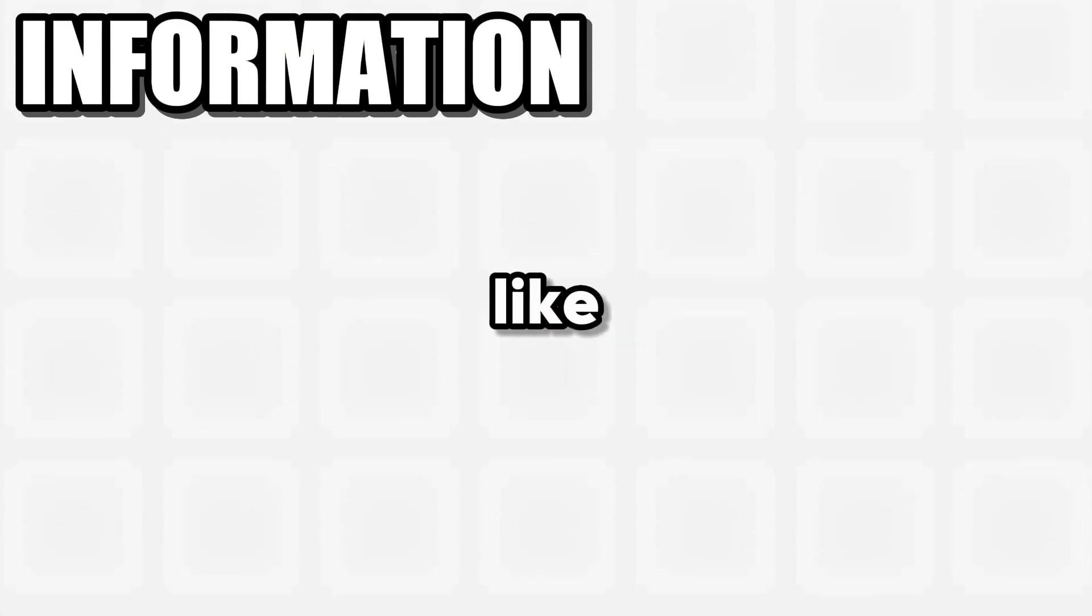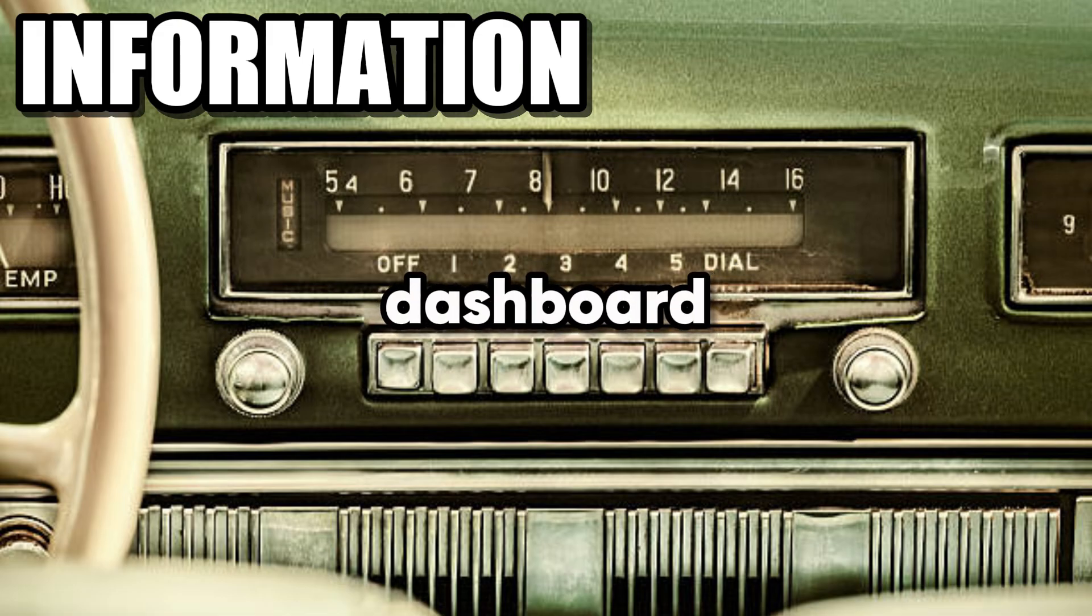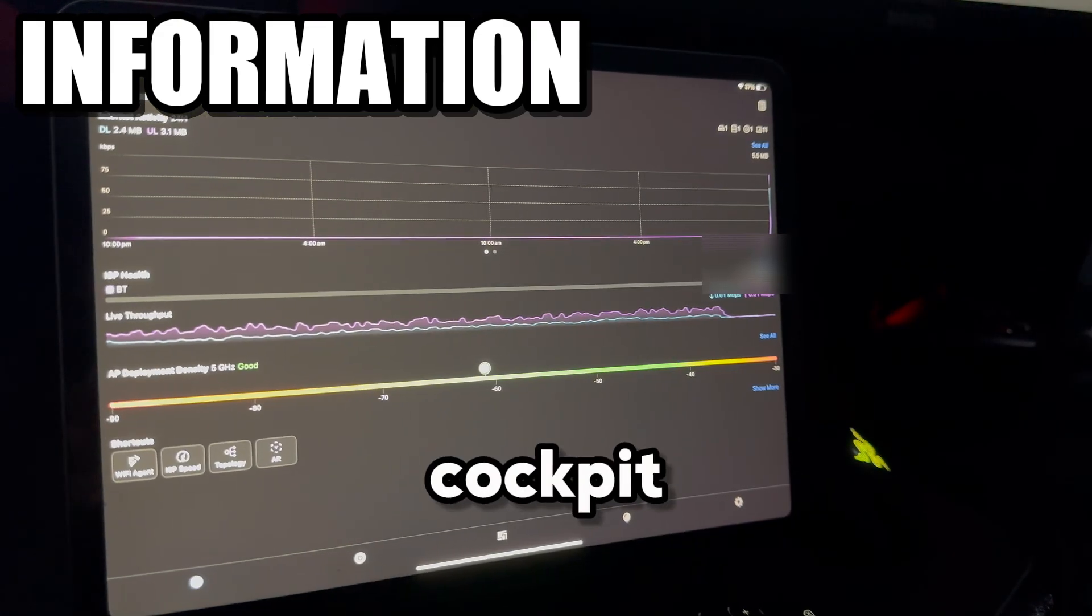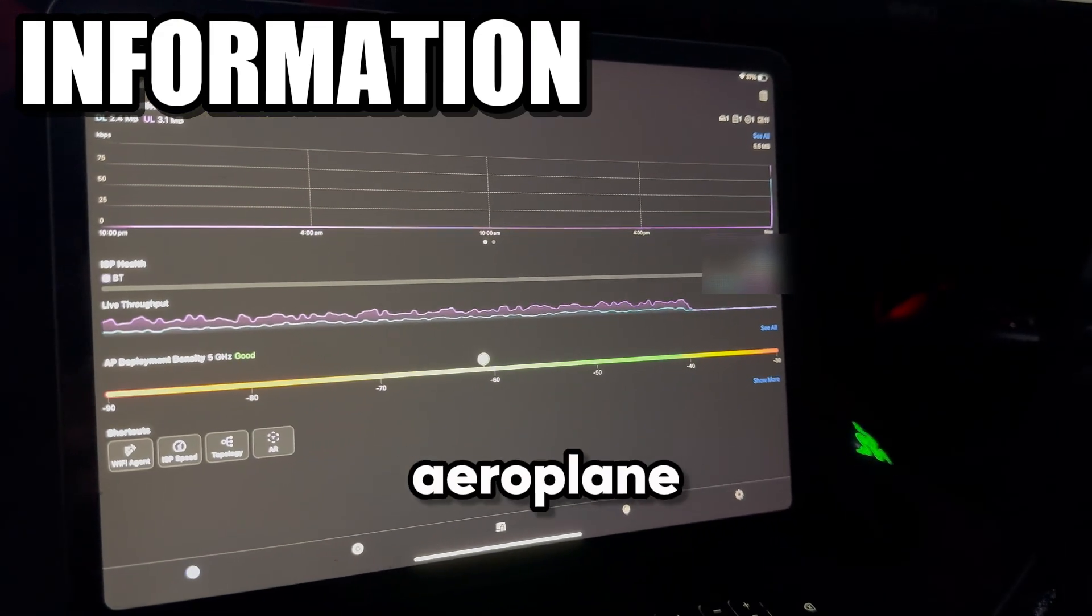Information - I can see everything that happens on my network. I'll show you the Unify dashboard later, but it's like going from the dashboard of a 90s car to the cockpit of a modern aeroplane. This gateway is the foundation. Everything else I'm about to show you is built on top of this solid, reliable base. It wasn't the cheapest, but the peace of mind is worth every penny.